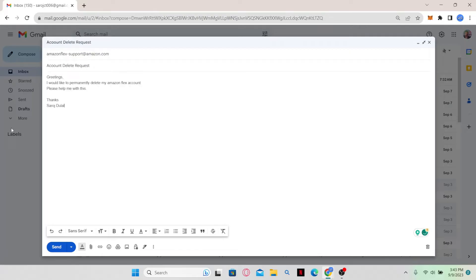Then within the body section, you can simply explain that you don't wish to use Amazon Flex anymore and you want your account to be deleted.